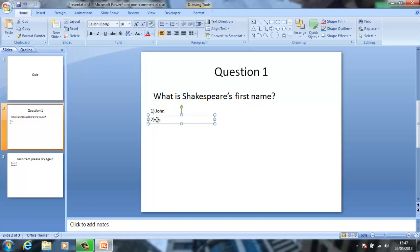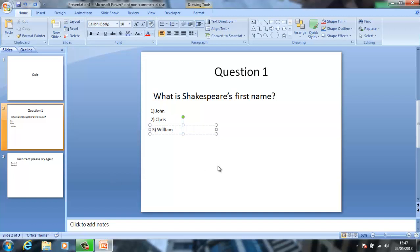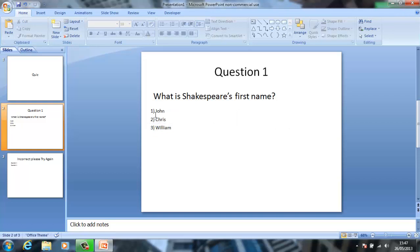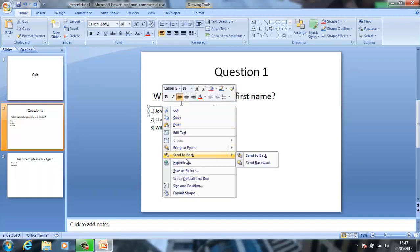Let me just line this up. I'll put Chris in there, and for the third one I'll put his actual name. So what you want to do is: this will obviously send you to the 'Incorrect, please try again' slide.